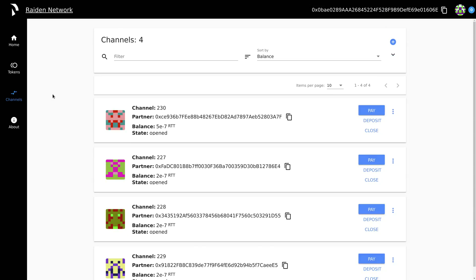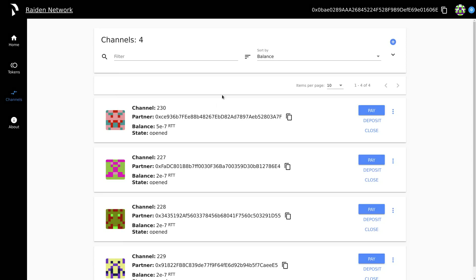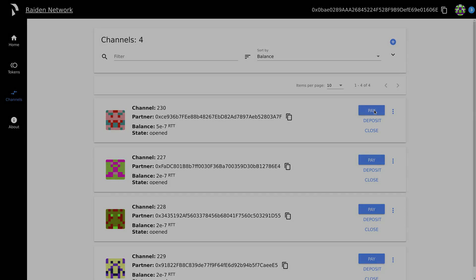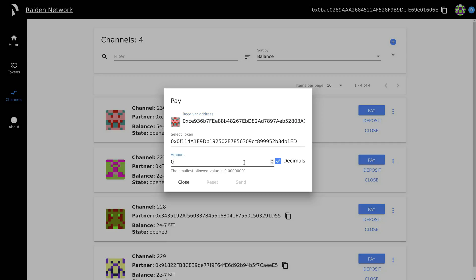There are now four available channels for token transfers. Let's make some off-chain Raiden payments. To make a payment, select the target, the token network, and press pay.